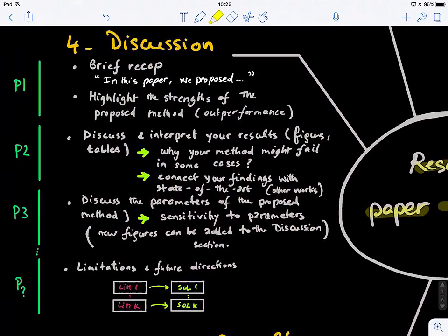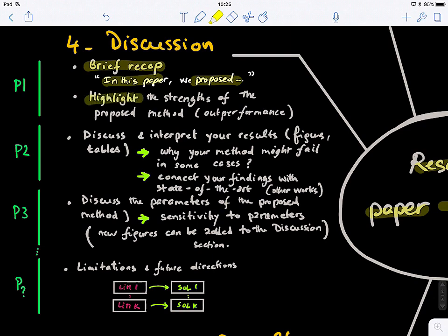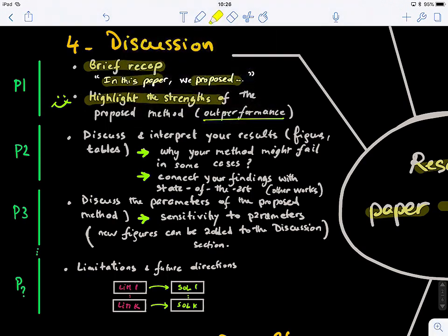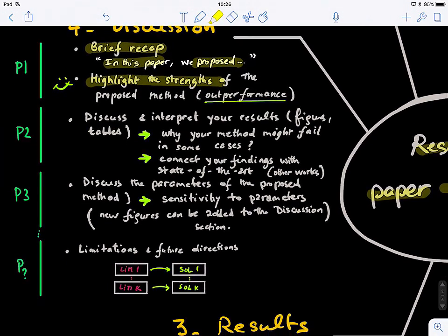In the discussion section, the first paragraph presents a brief recap or summary of what you propose in this paper. You might say 'in this paper, we propose,' 'we devise,' 'we design,' and then explain your solution. Then you highlight the strengths of the proposed solution — basically why your solution is great — and note that it outperforms comparison methods, achieving the best performance compared to existing approaches.